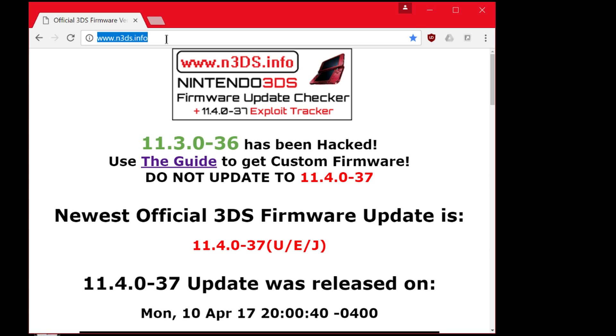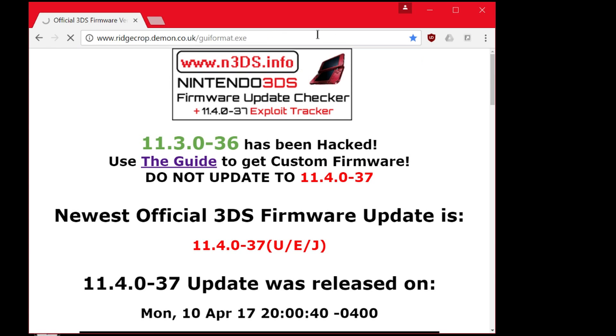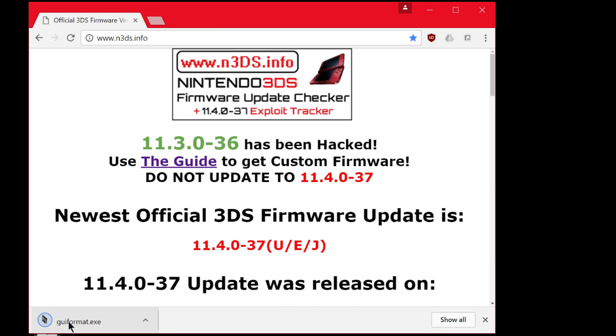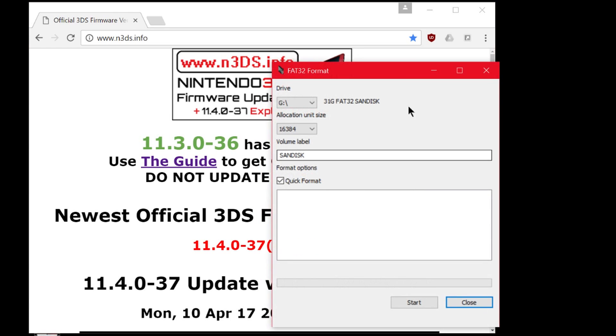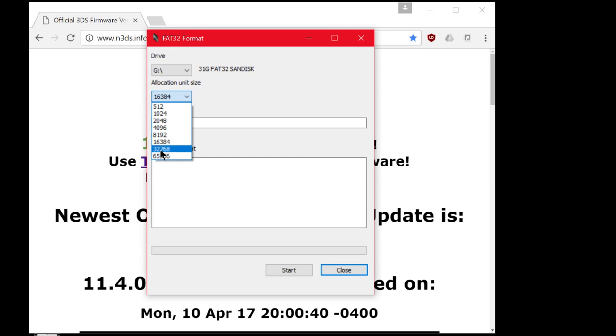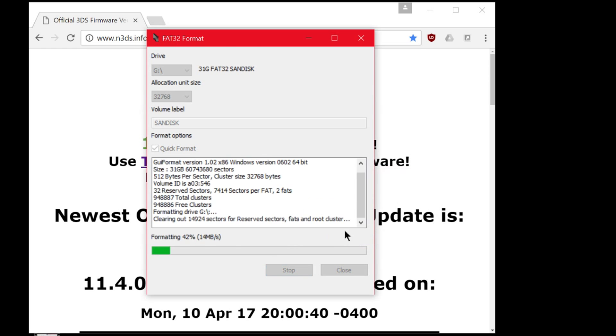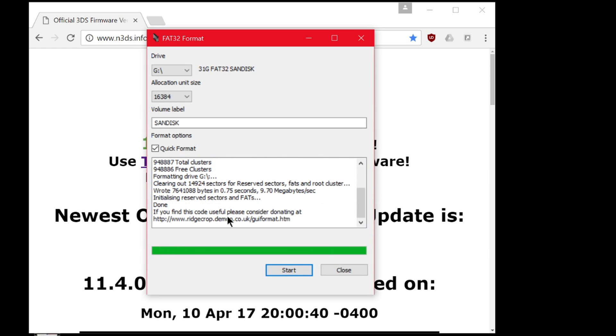Alright, make sure your SD card is inserted into the computer. Go ahead and click on the first link in the description which will be for GUIformat.exe. It should auto download when you click it. And there we have it right there. Go ahead and open it. You should see the screen looks like this. Make sure it is your SD card. So you can see I've got my 32GB SanDisk. And we're going to change the allocation unit size to 32,000. And make sure it's not named Wii U, it's got to be named anything but Wii U or the Wii U won't be able to read it. So I'm just going to call it SanDisk. And we're going to do a quick format and hit start. Done. Now we go ahead and hit close.